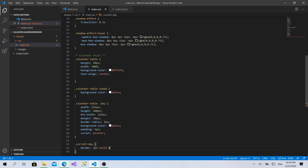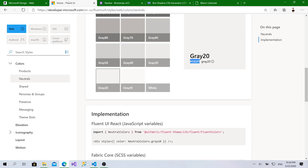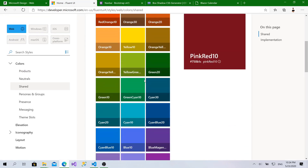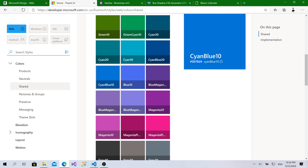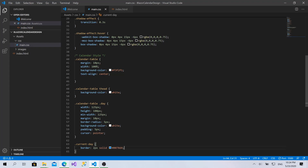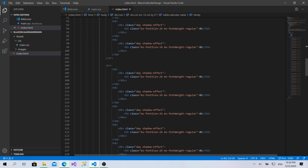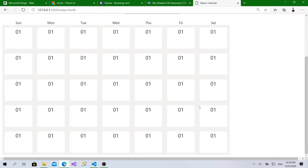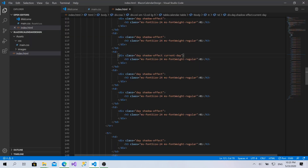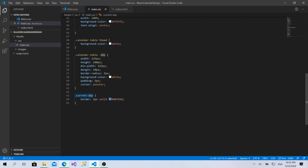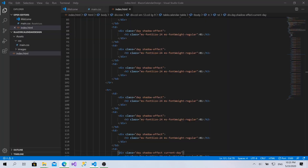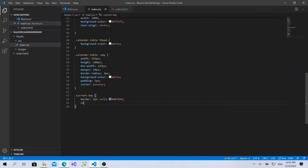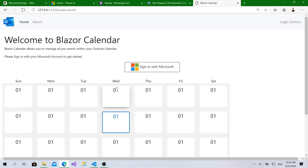Now I'll add the 'current-day' class and give it a border of 2 pixels solid with the Microsoft blue color. I'll go to Fluent UI, choose shared colors, select this blue, copy the code and paste it here. Then I'll make one of the days active with the 'current-day' class. I'll also make the text color the same blue. Here it is — it looks better now.